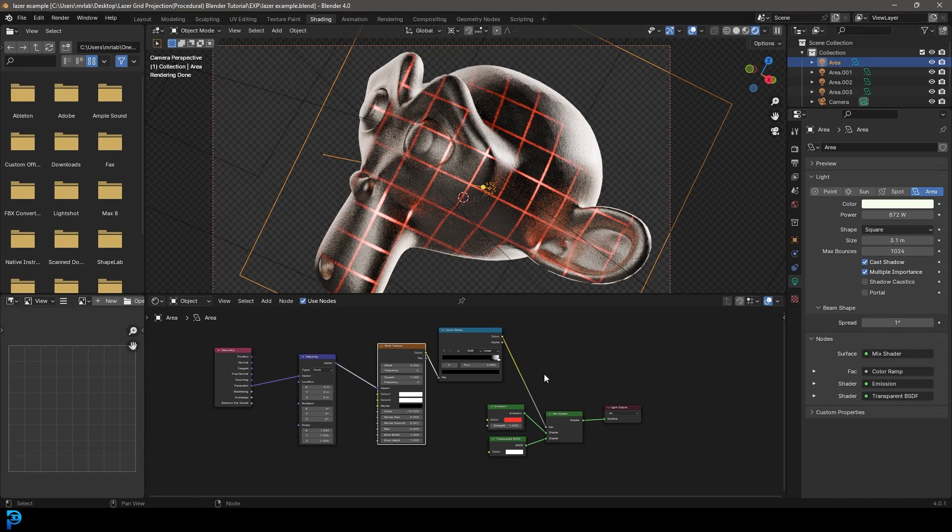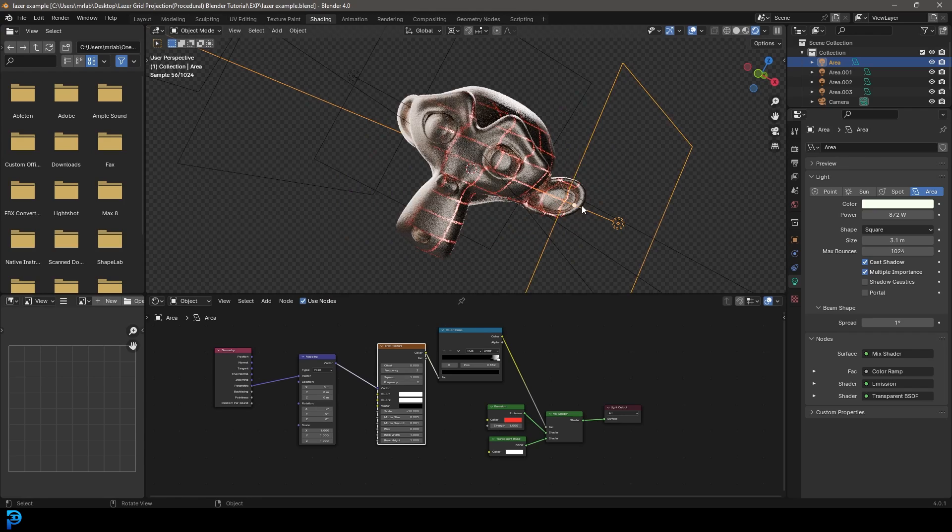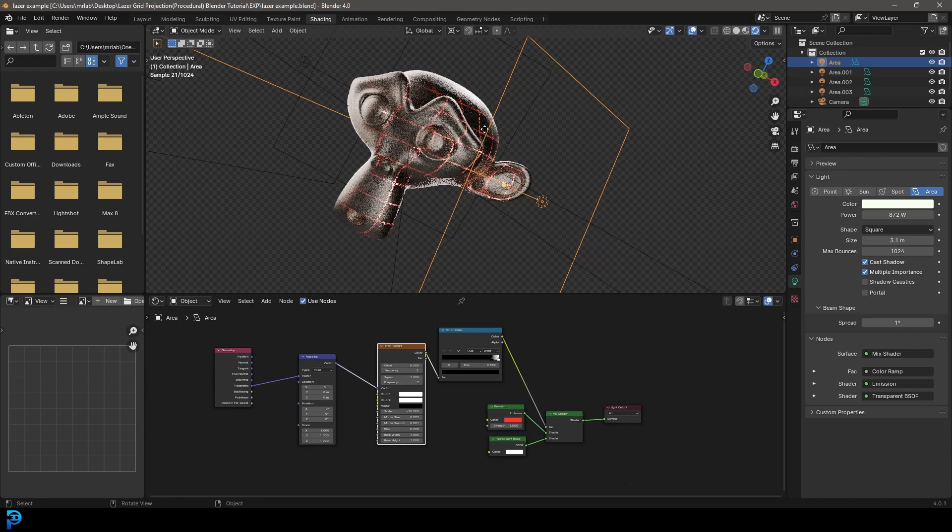Welcome to another Blender tutorial. Today I'm going to show you guys how we can make a procedural laser grid in Blender.